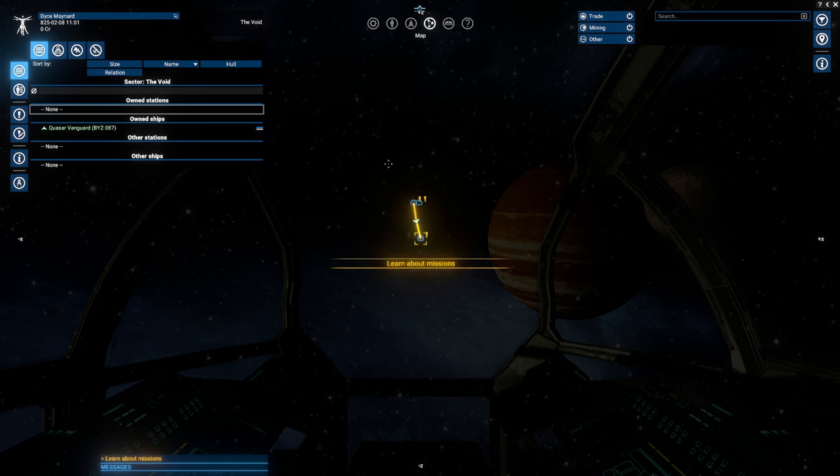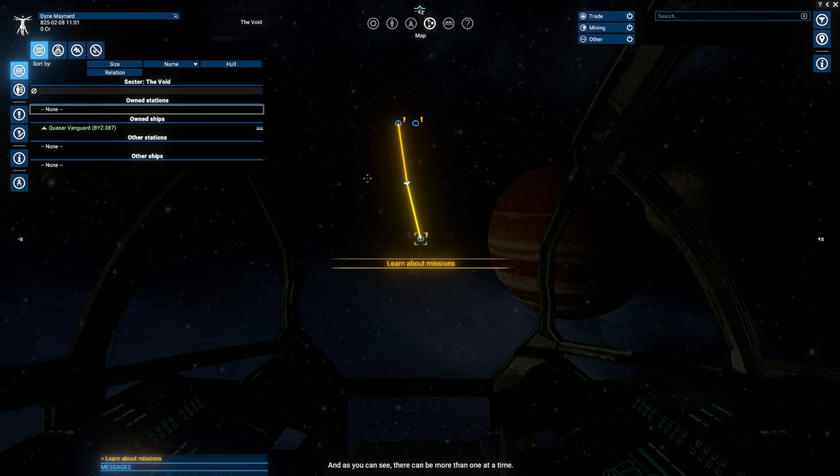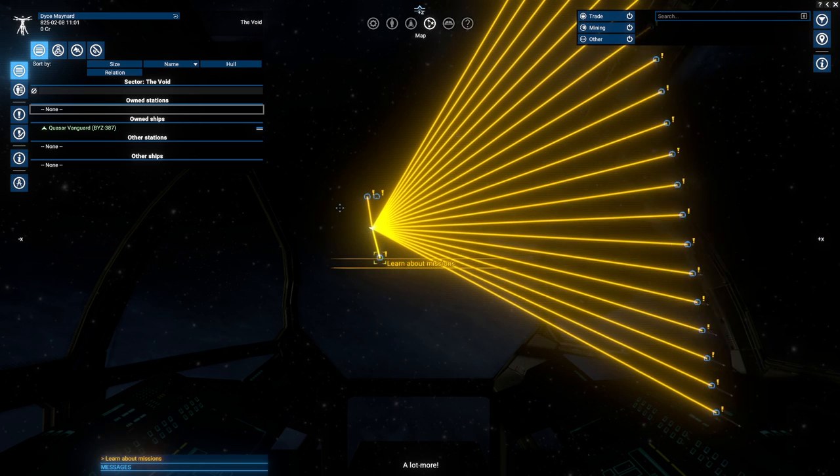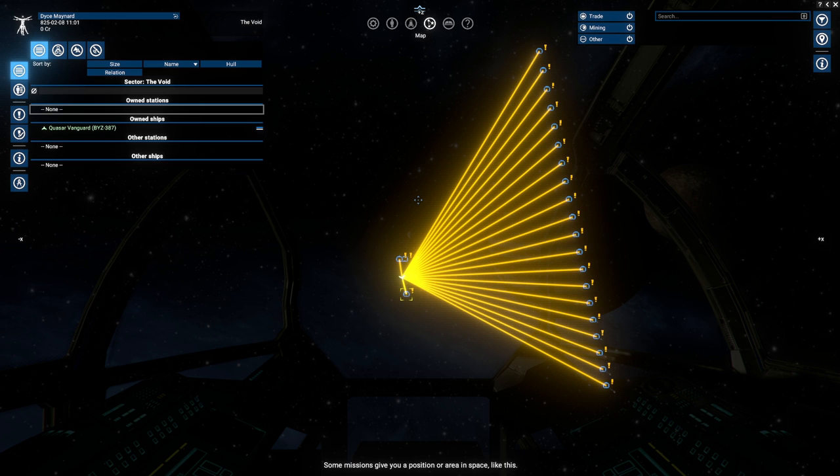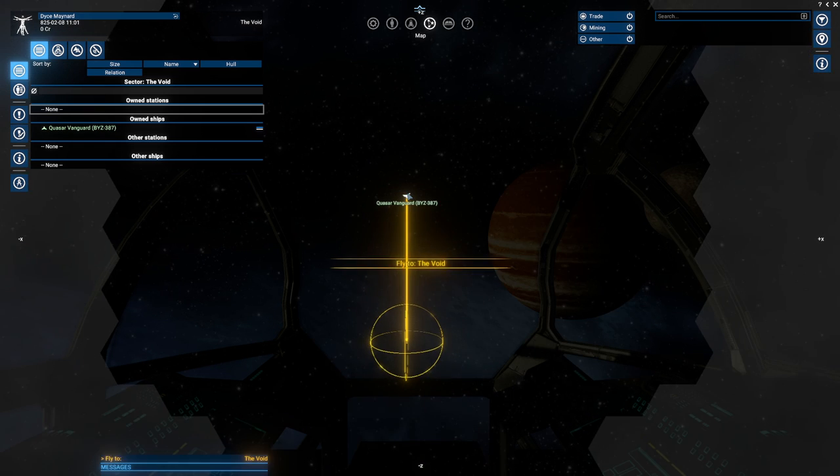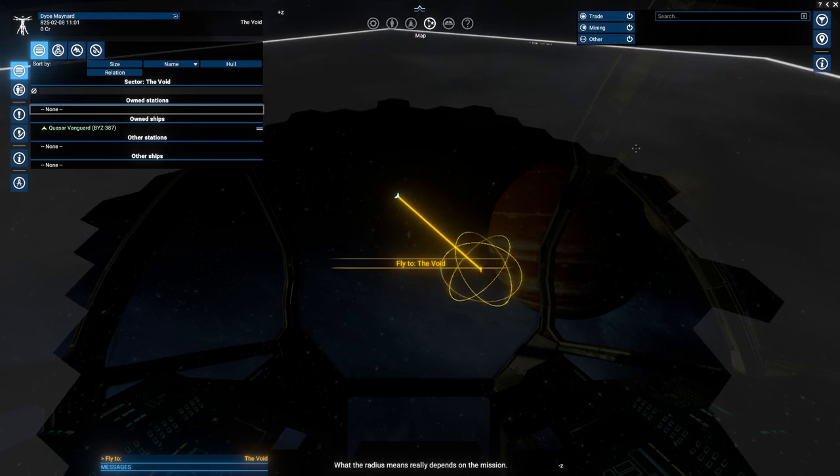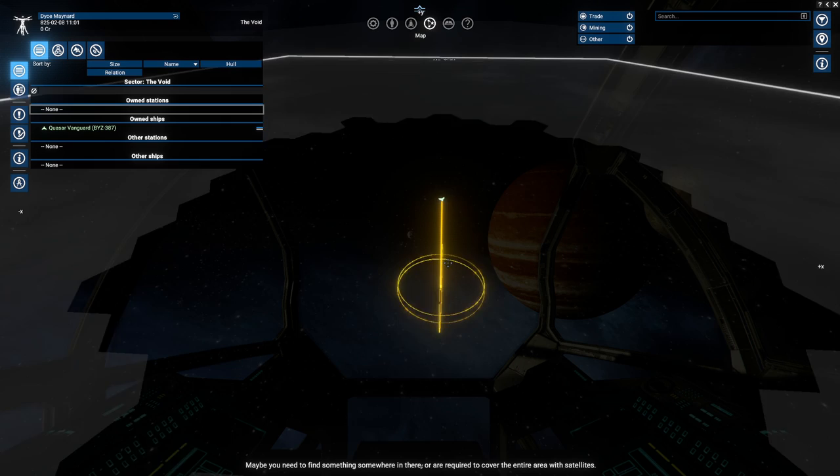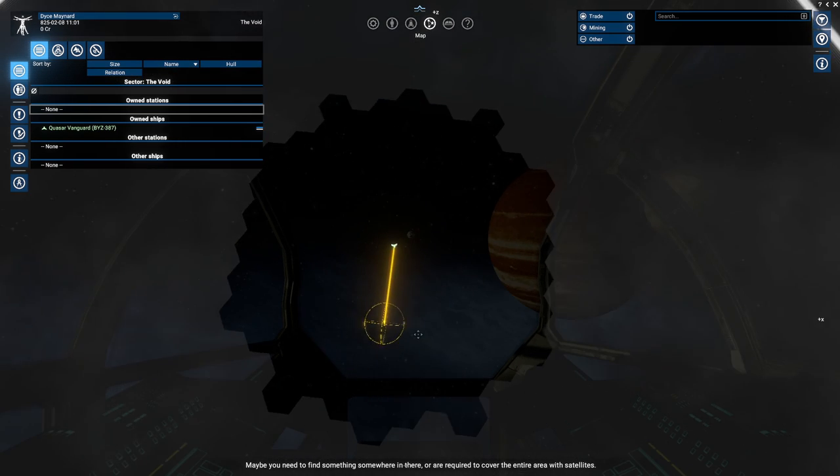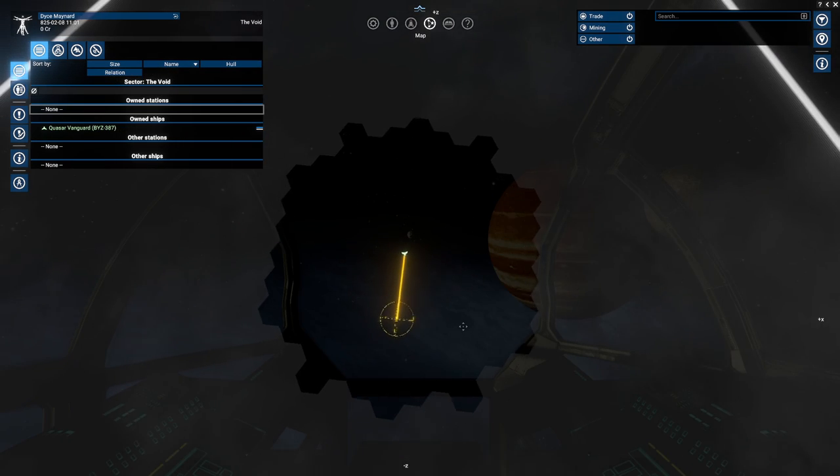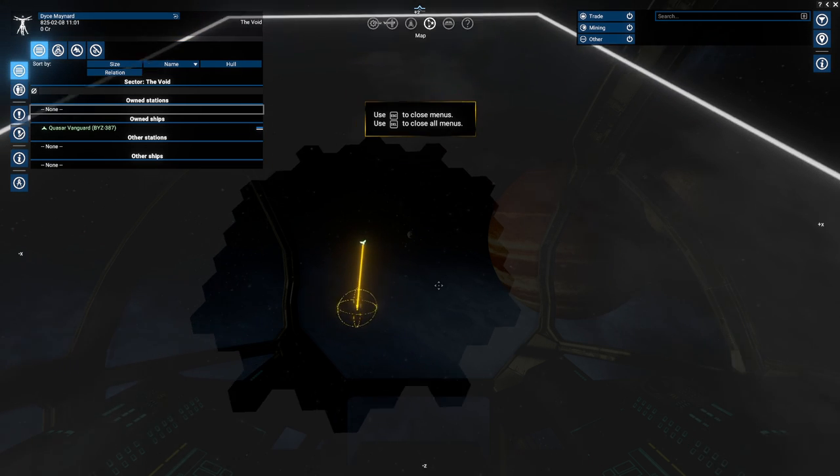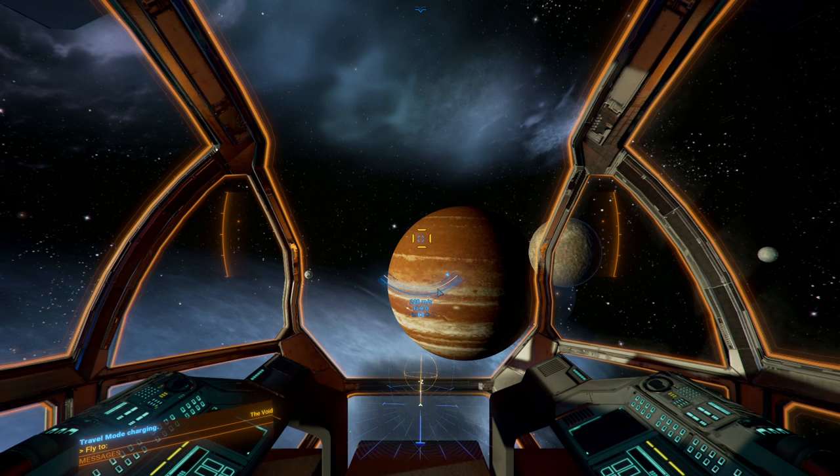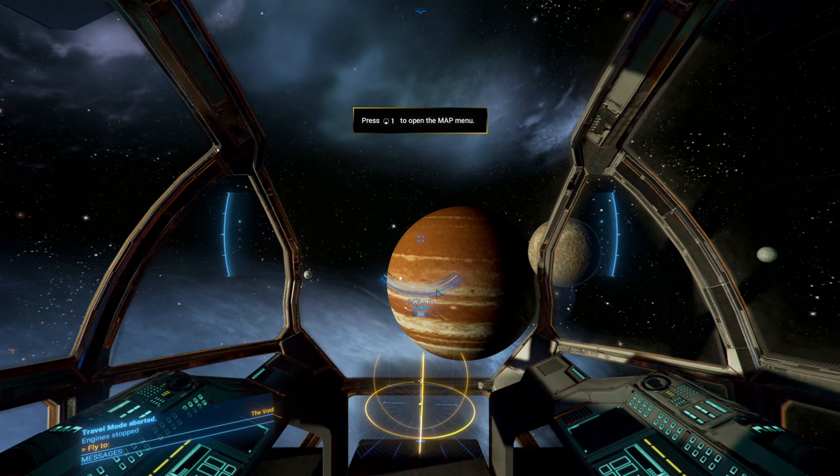The yellow arrow near your crosshair points in its direction. It should be to the right of it. Turn your ship until you see the mission target in front of you. Well done. Open the map. Mission targets are highlighted in the same yellow on the map. And as you can see, there can be more than one at a time. A lot more. Targets don't always need to be objects either. Some missions give you a position or area in space like this. What the radius means really depends on the mission. Maybe you need to find something somewhere in there. Or are required to cover the entire area with satellites. For now, I just need you to fly anywhere in that area. Well, travel mode I guess.